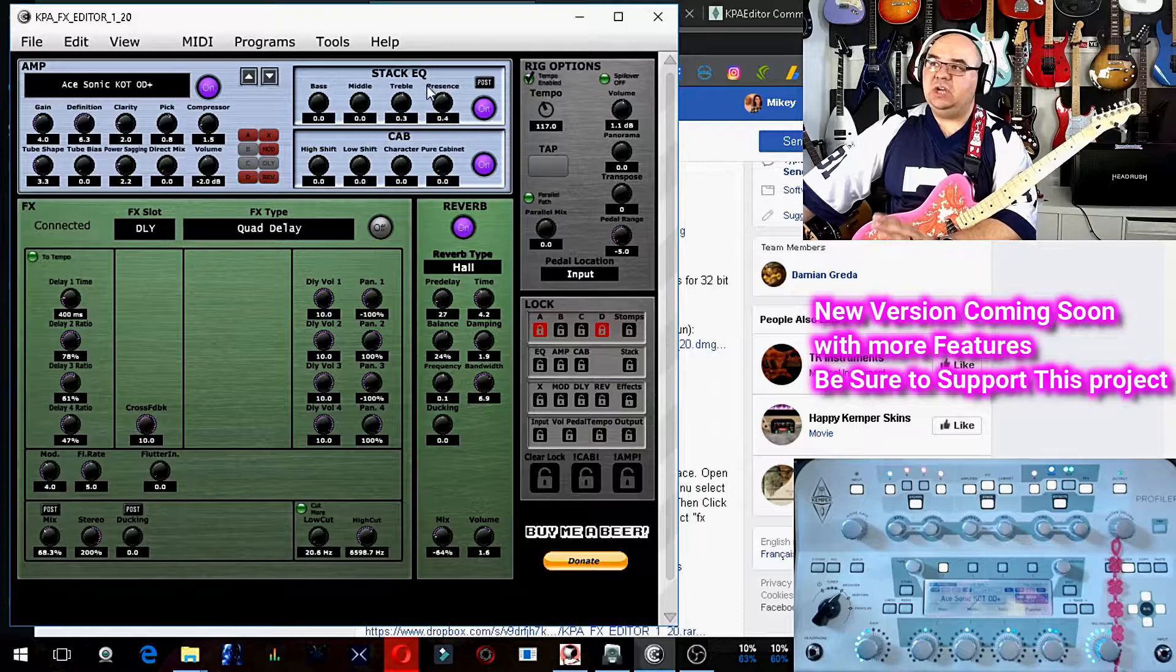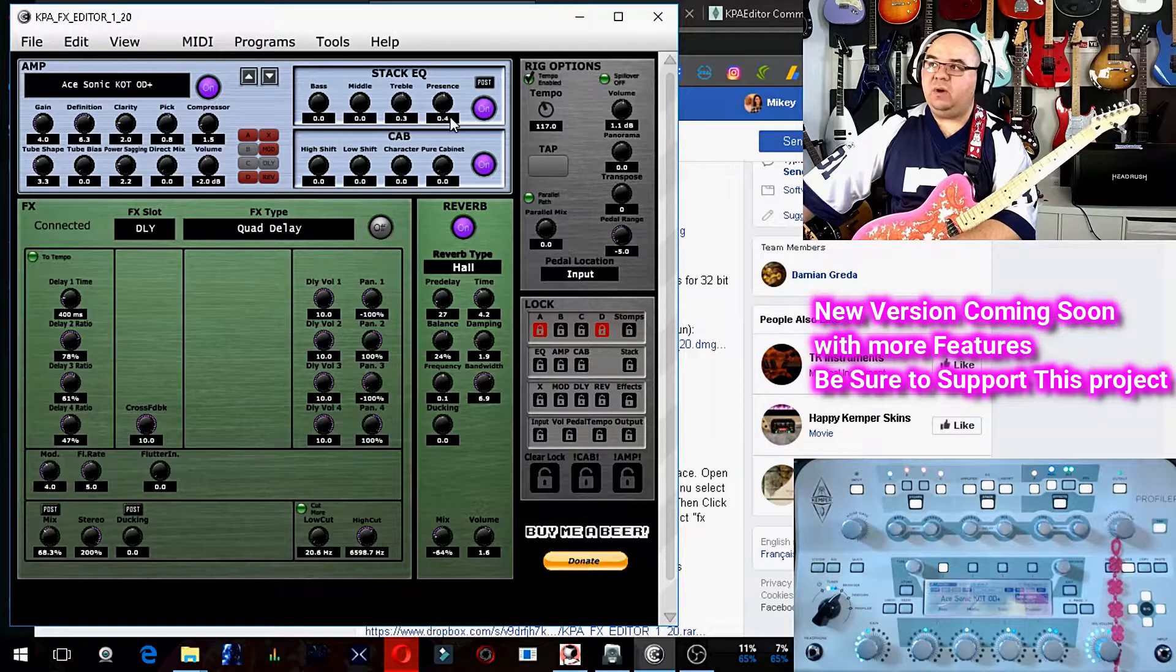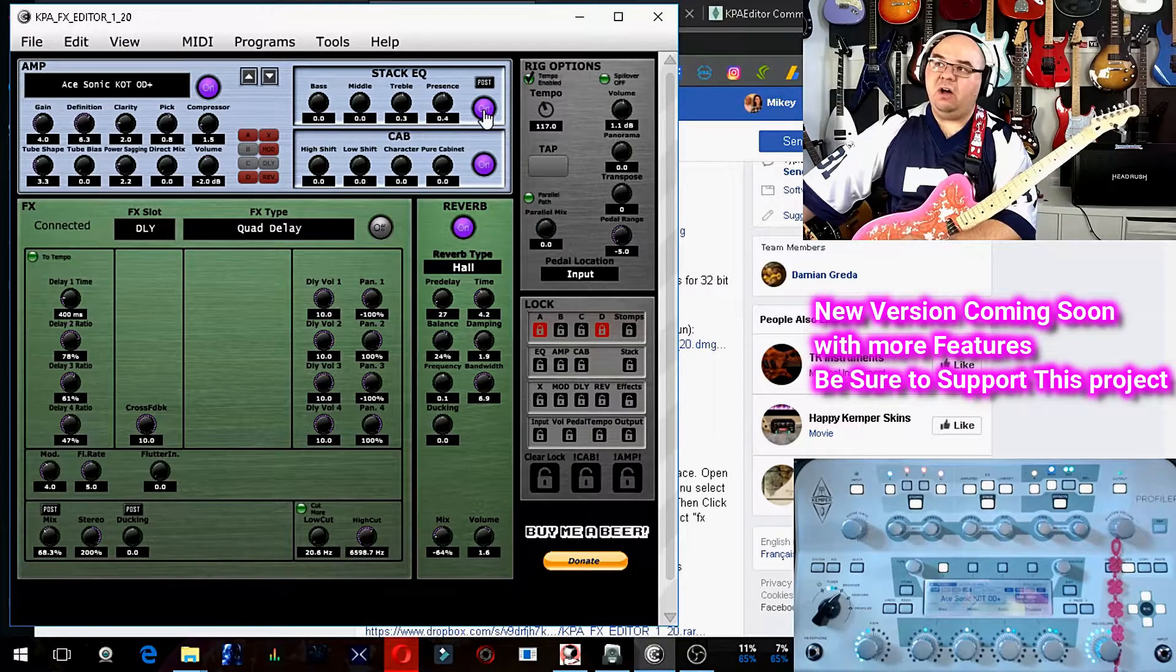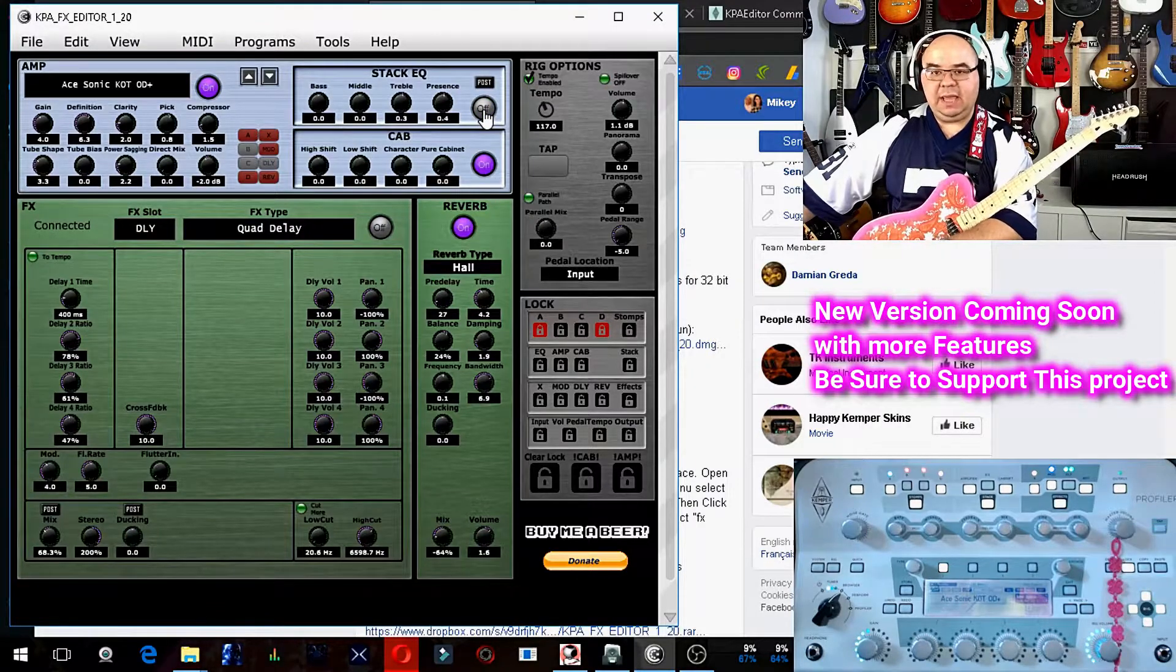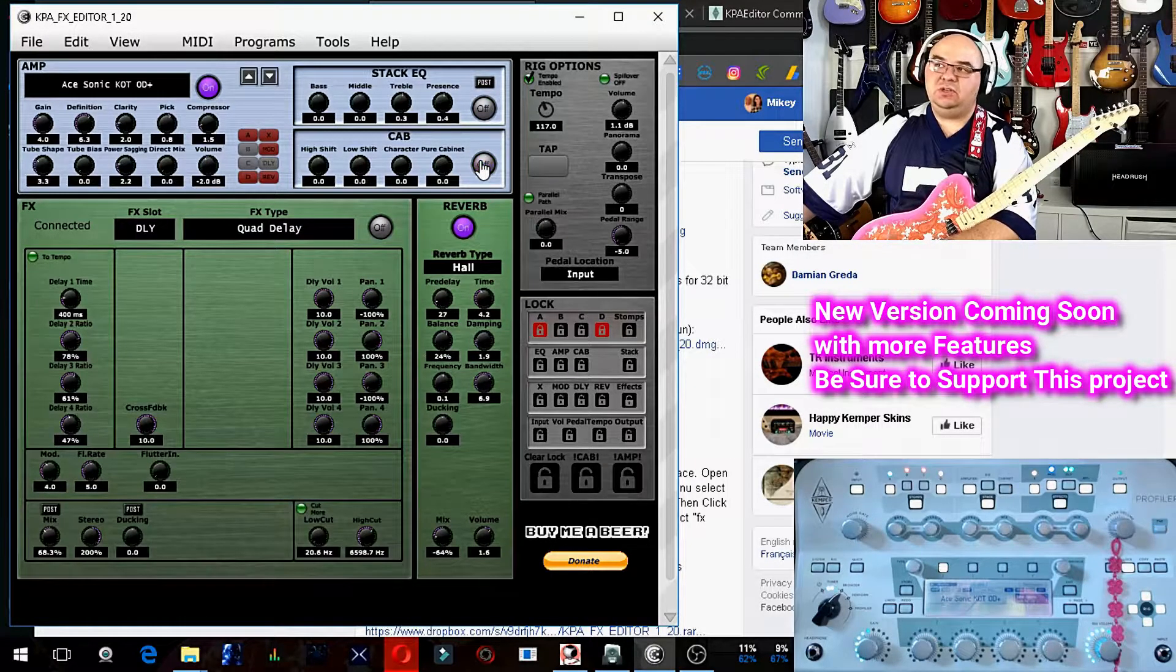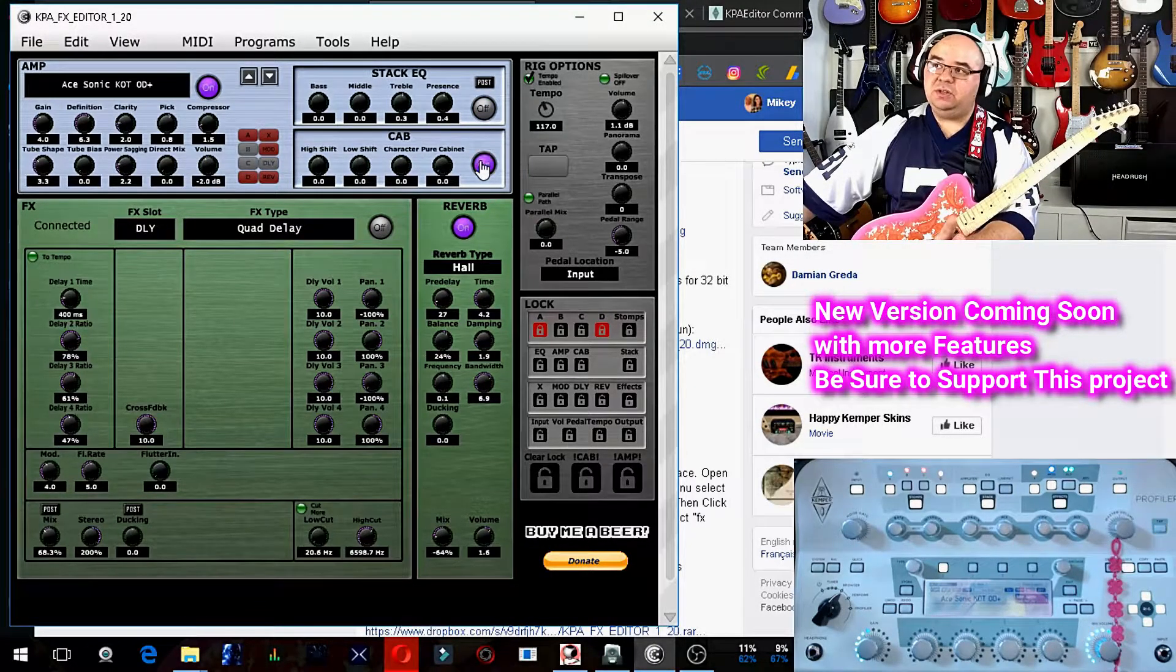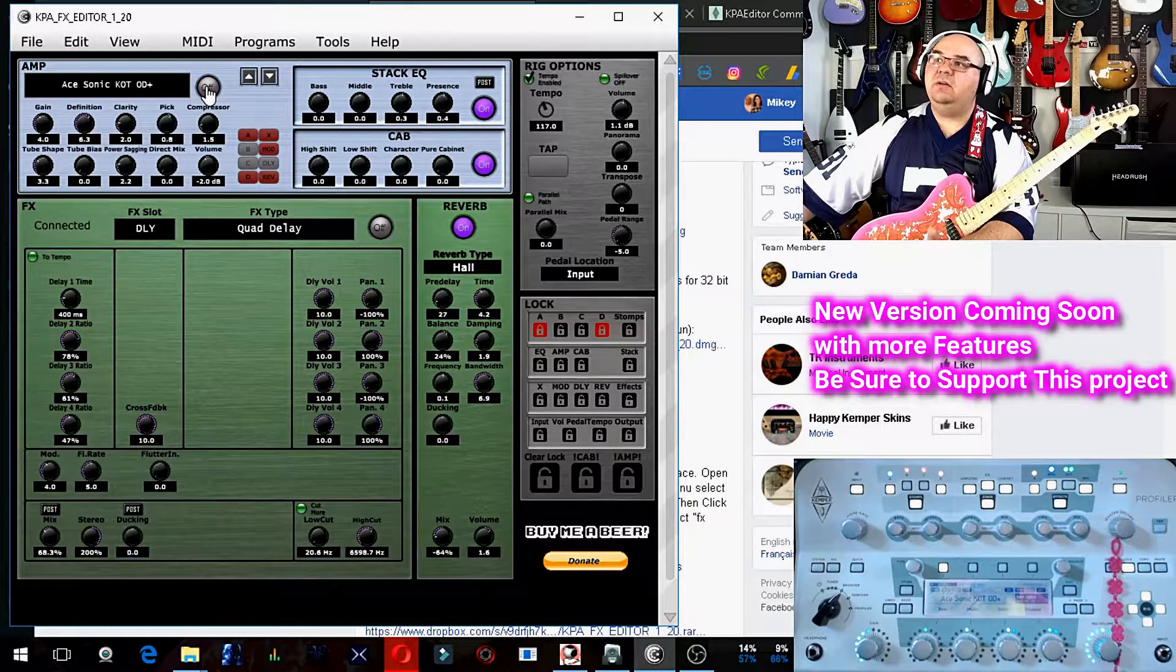And you can change your base, middle, treble. You can turn off the EQ that's in between the amp and the cab. And then you can turn off your cab if you wanted to, or you can turn them all on.